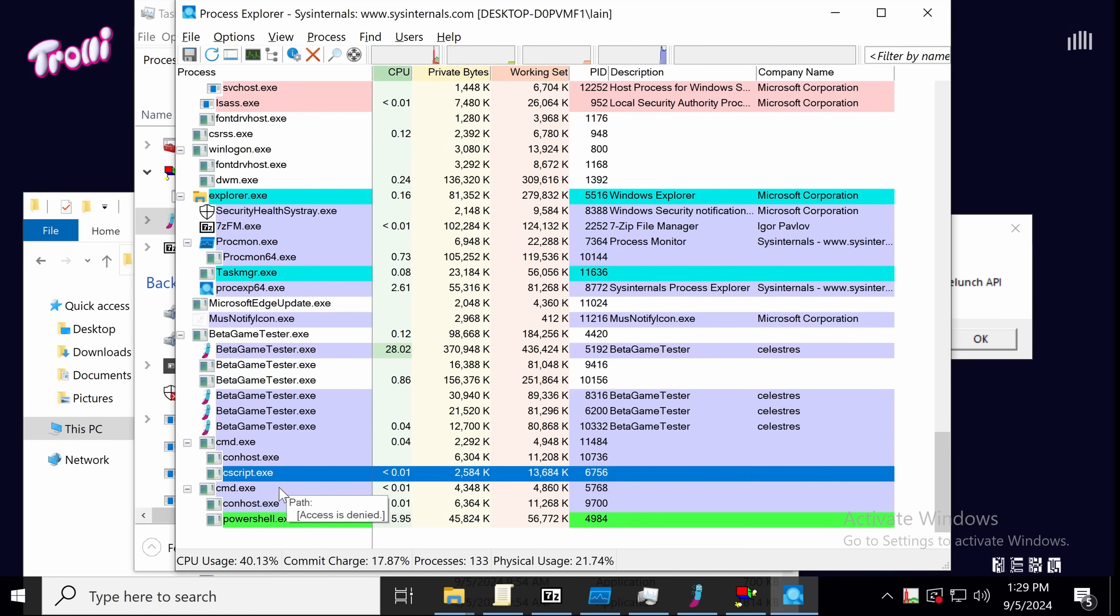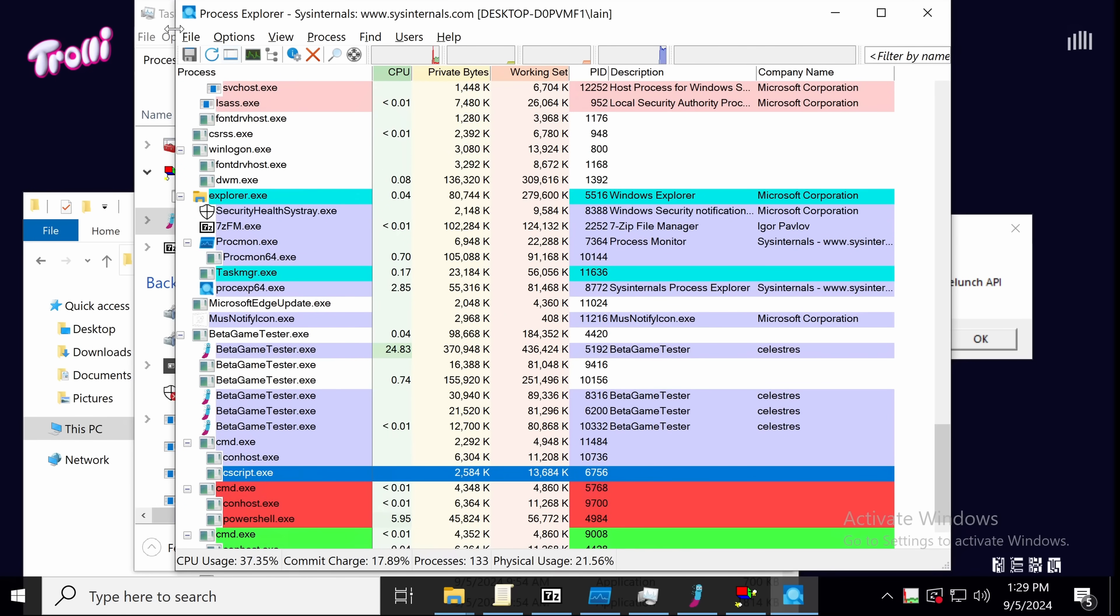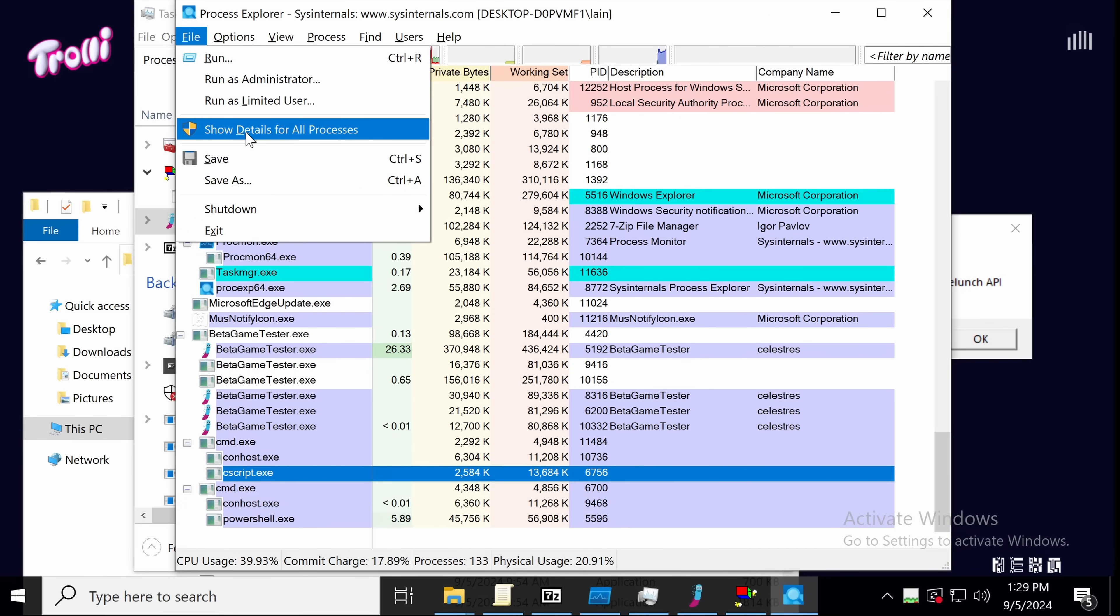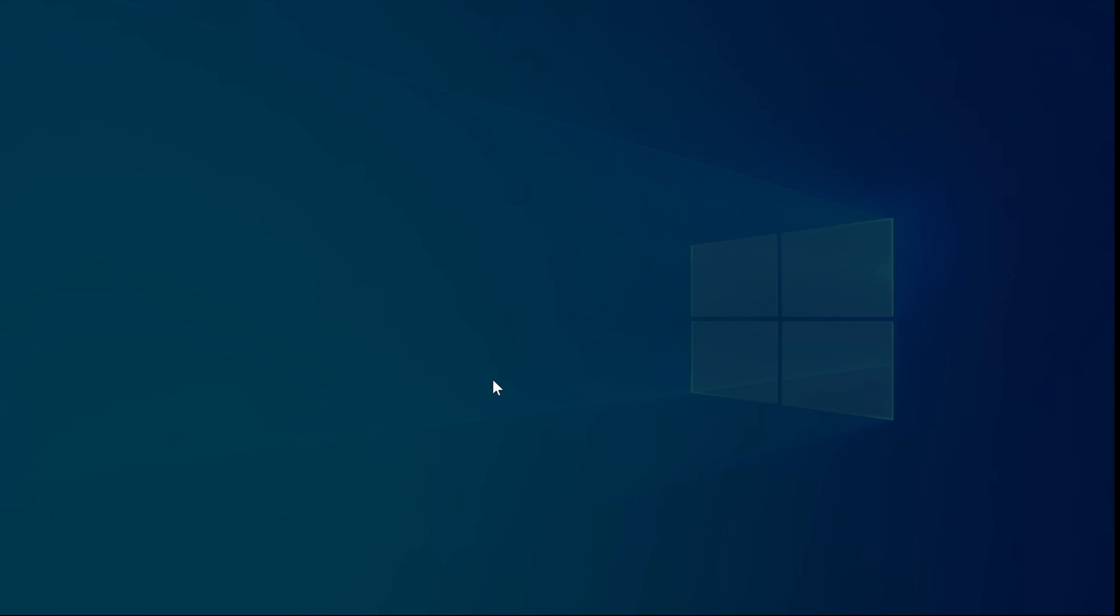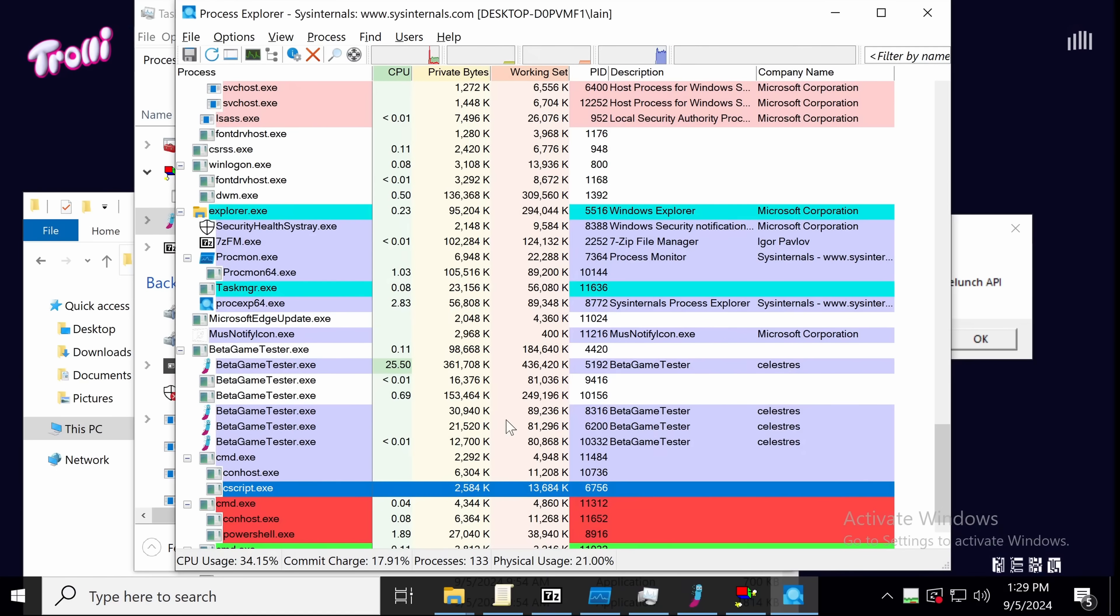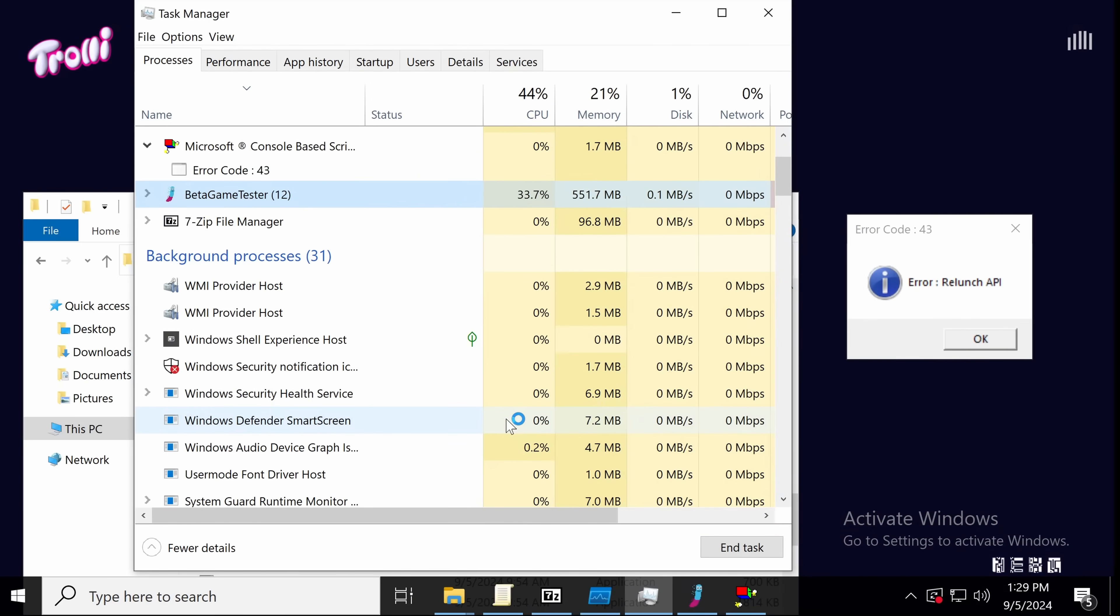We can go on over to Process Explorer, and we can get an idea of what this script, what script was executed, and what it might be doing. Oh, there was just a PowerShell that just got spawned. We need to escalate this, so we can actually see. Okay. Lots of things are happening in the background.